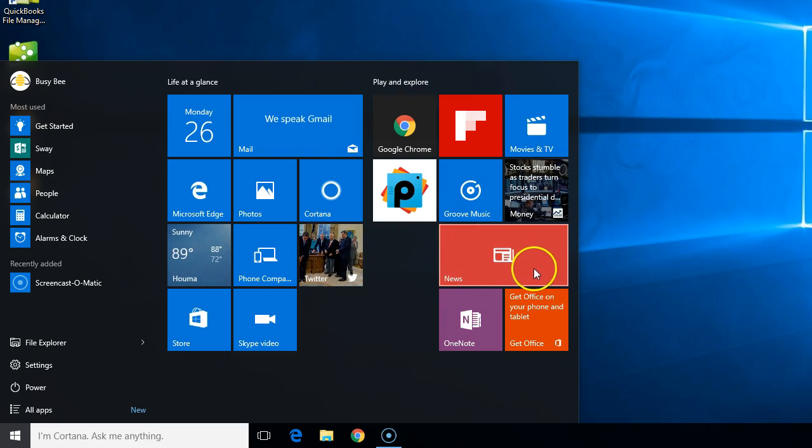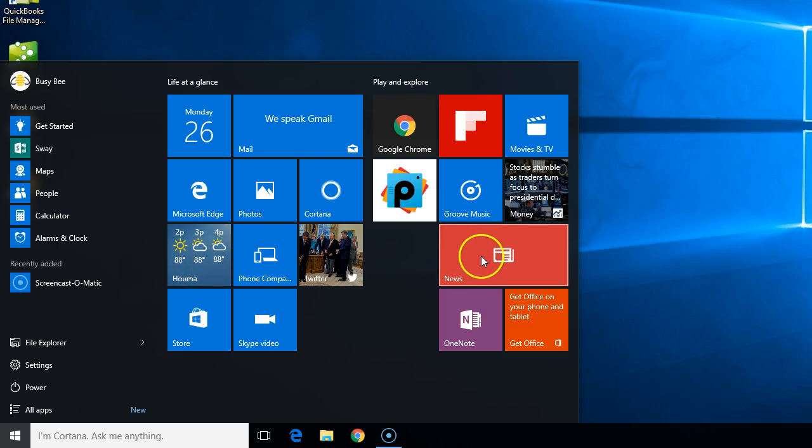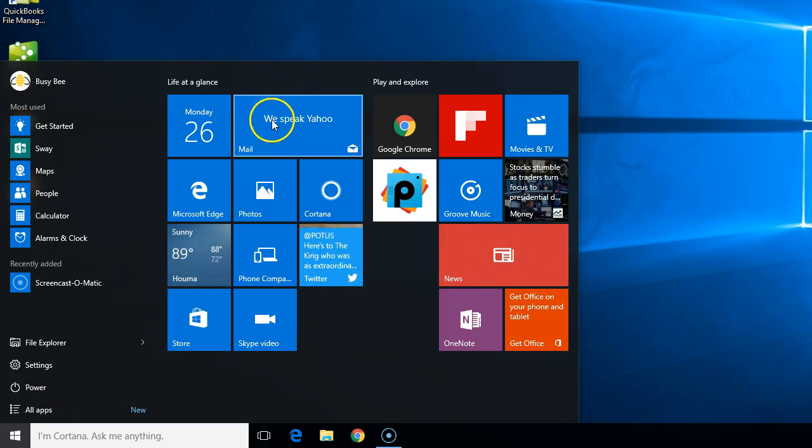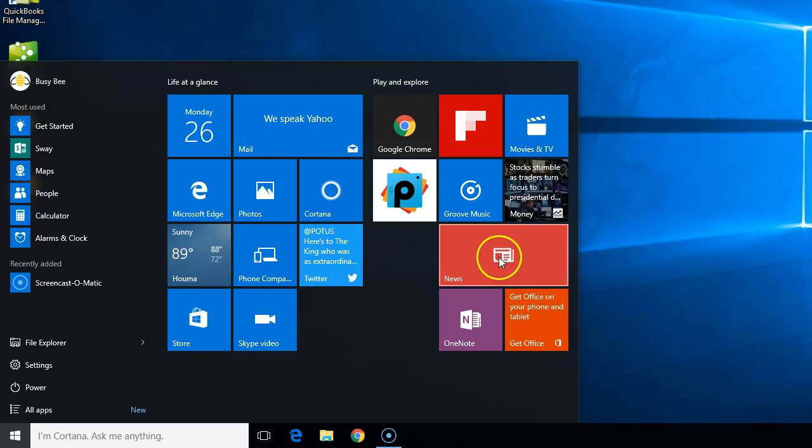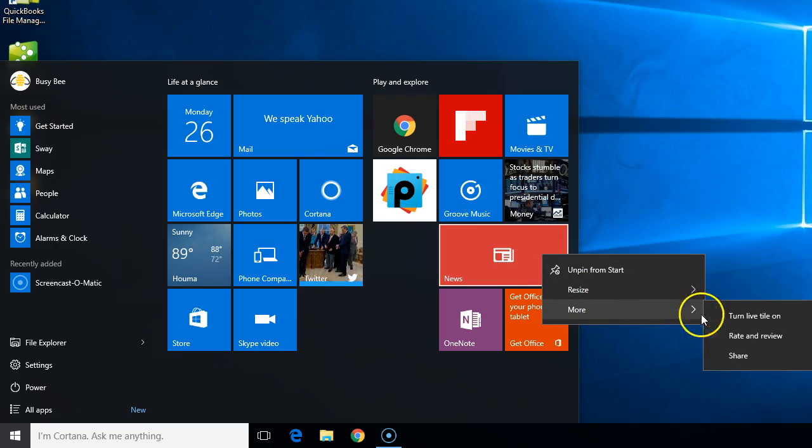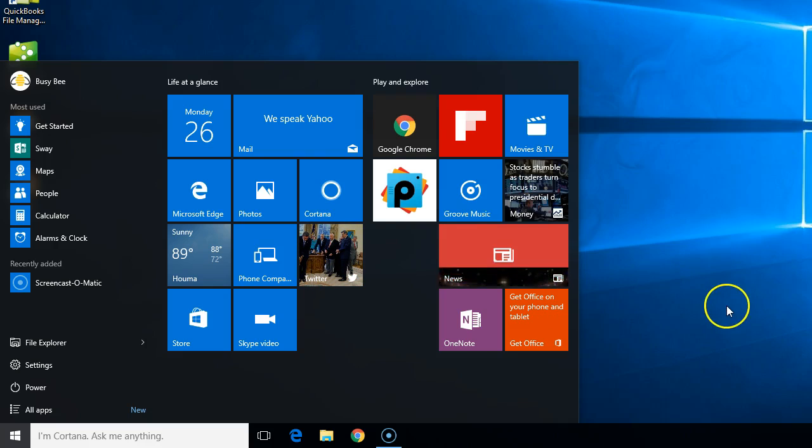We can still get to our news by double-clicking on the tile, but it won't show us our current news flipping like we see all these other things flipping. I can turn it back on the same way—just go to more and tell it to turn the live tile on.